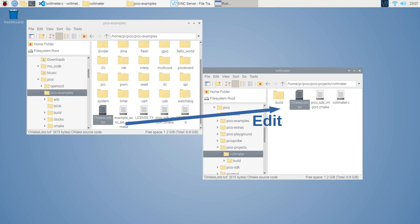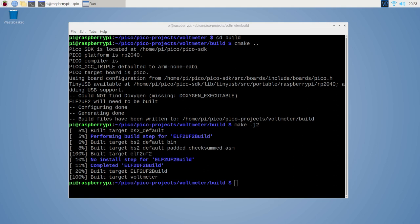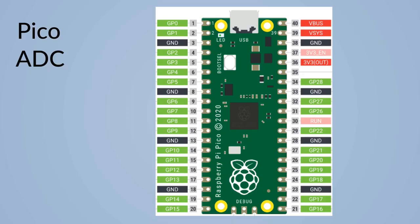Then to compile the program, first create a directory called build, cd build, and run cmake dot dot which will run the cmake program. Then make -j2. I used the j2 option as I'm running on the Raspberry Pi 2, and so this will use two threads for compiling the code. This creates a .uf2 file which can be copied onto the Pico and then will run.